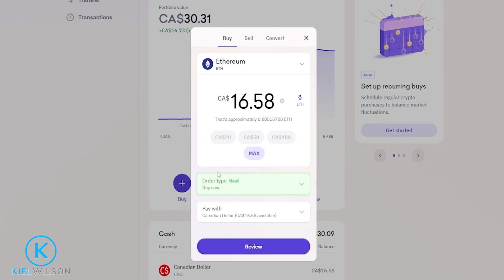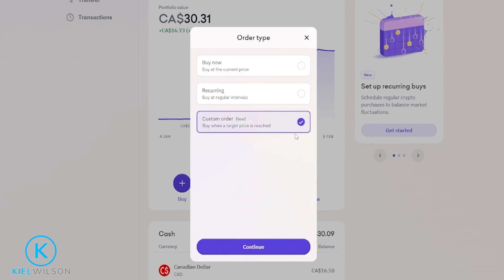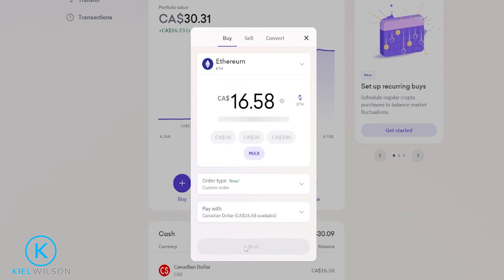Next we'll click right here where it says order type, then click here where it says custom order, then click on continue, and then click on next.